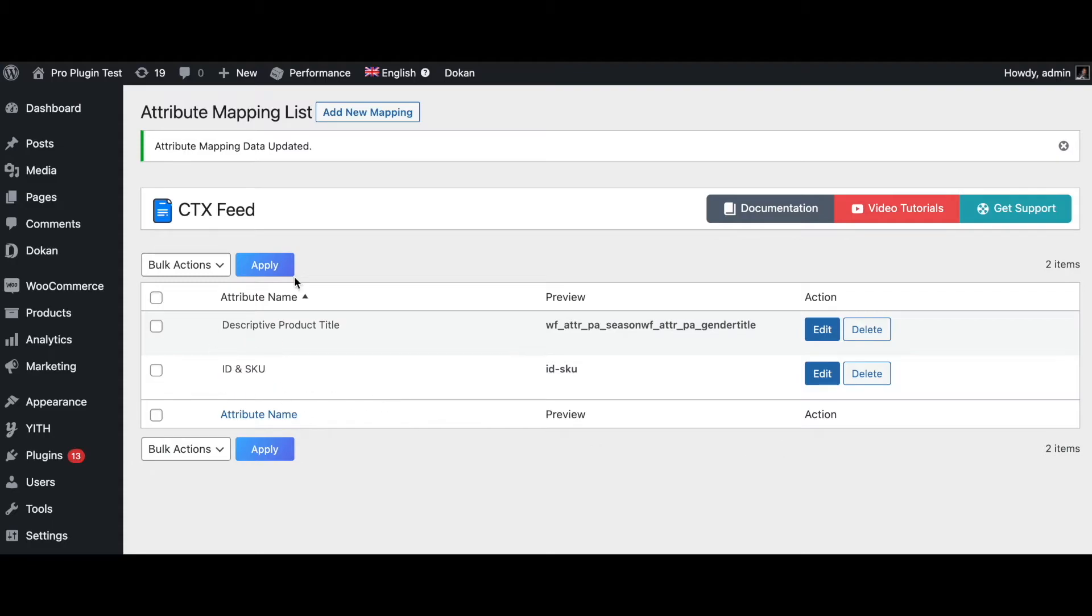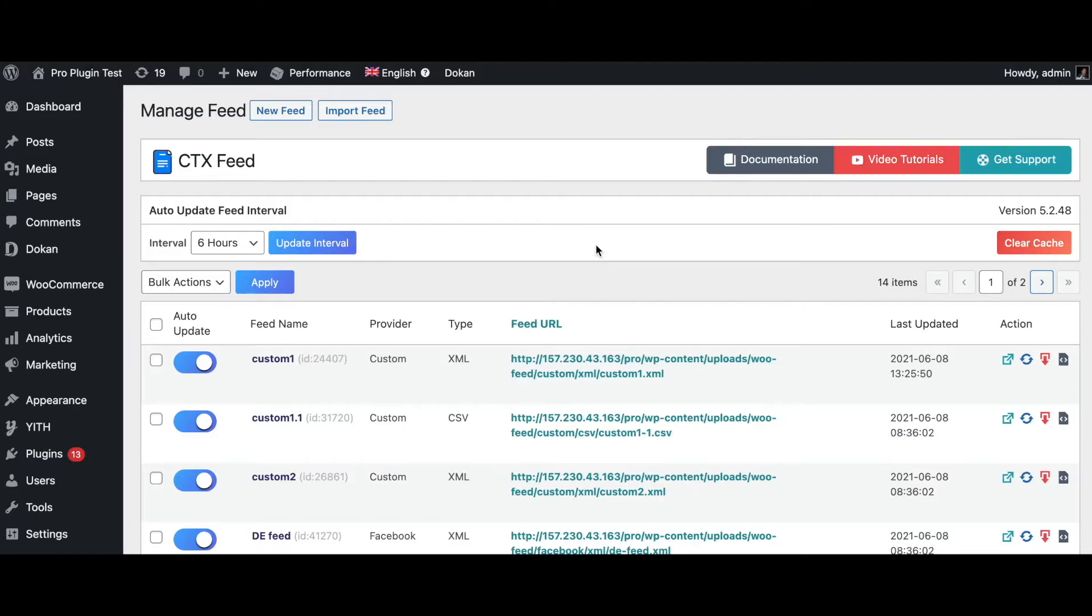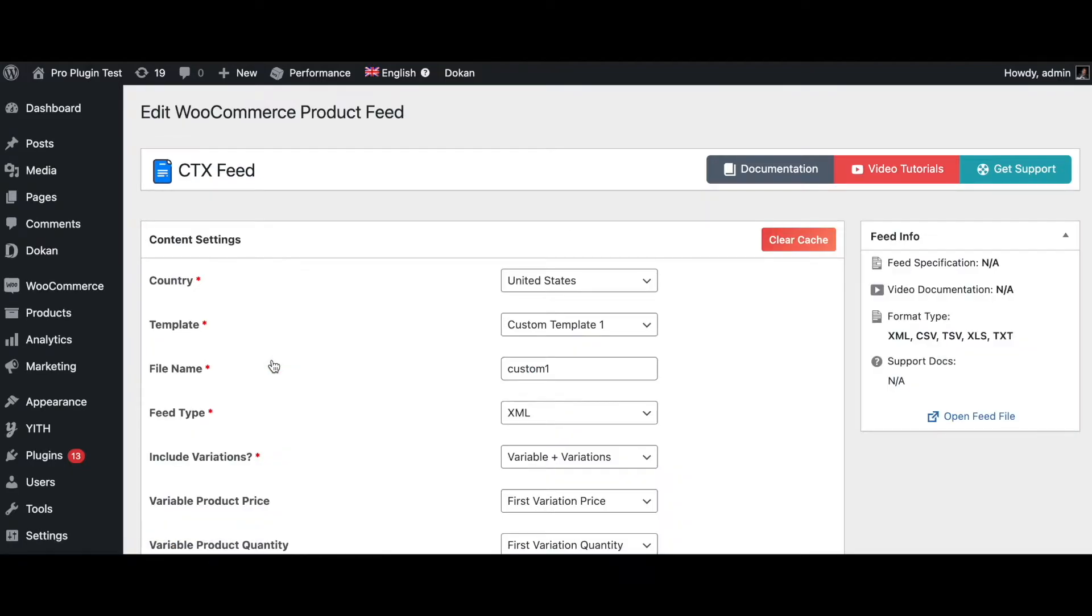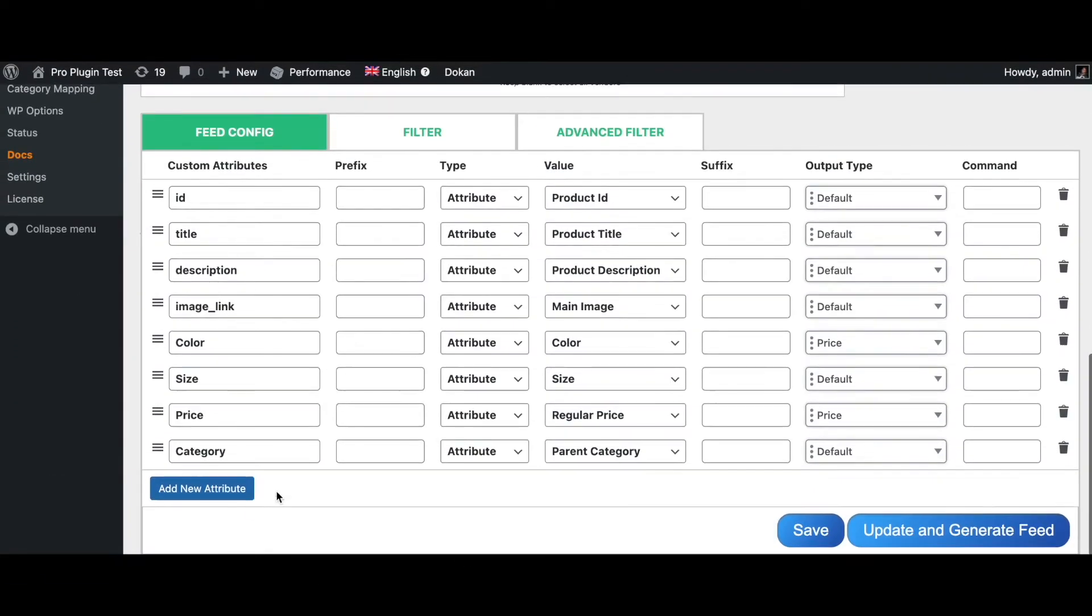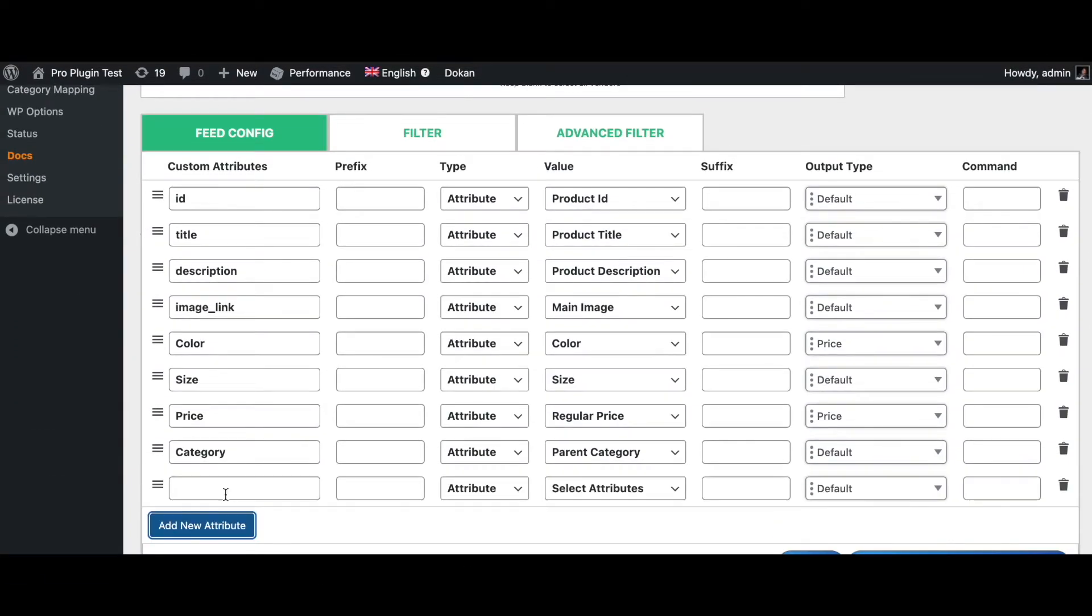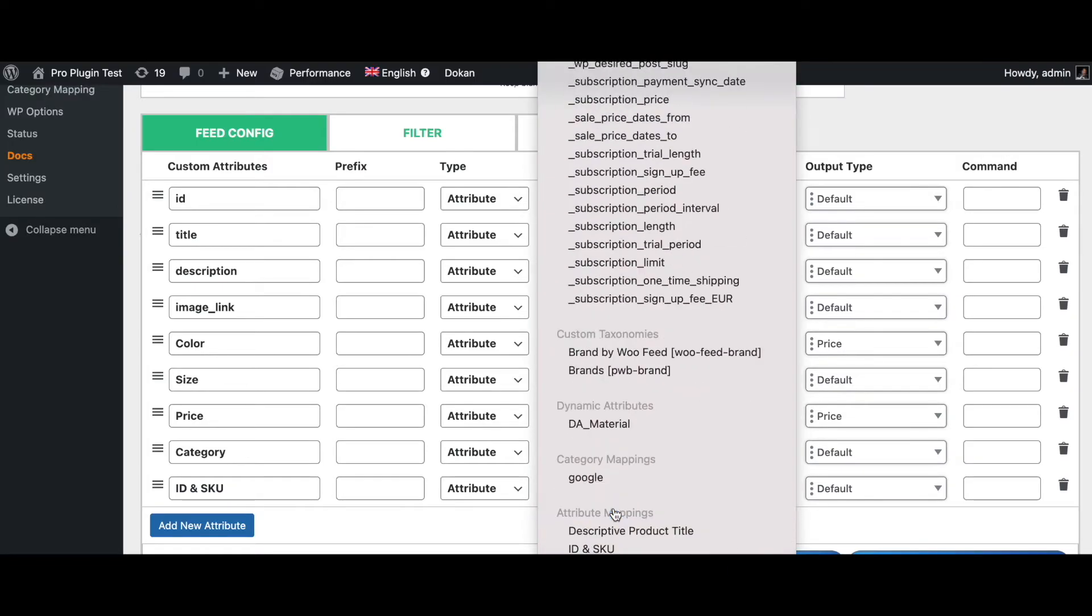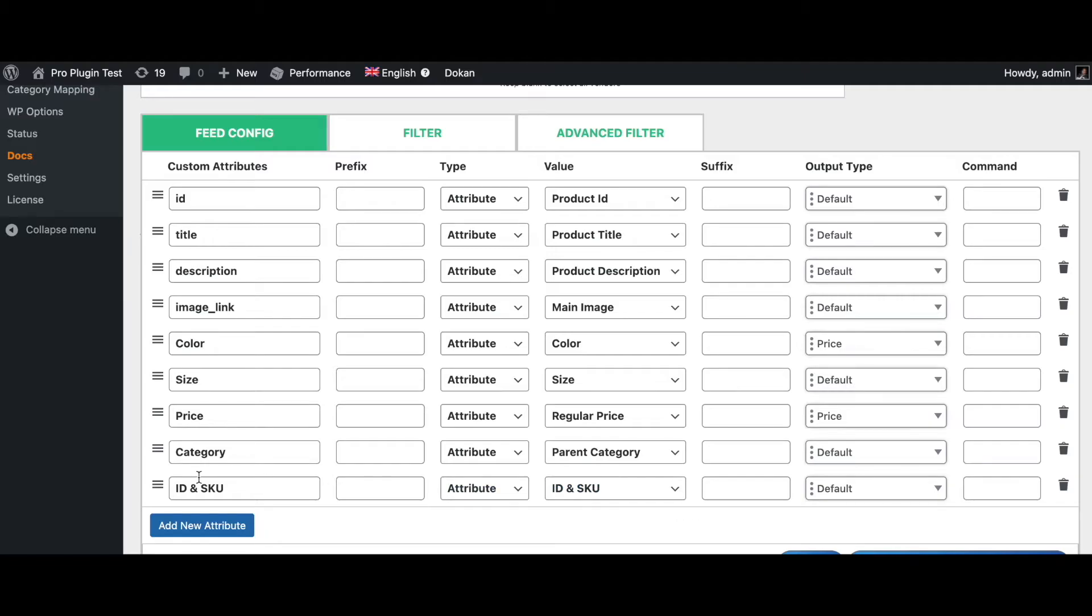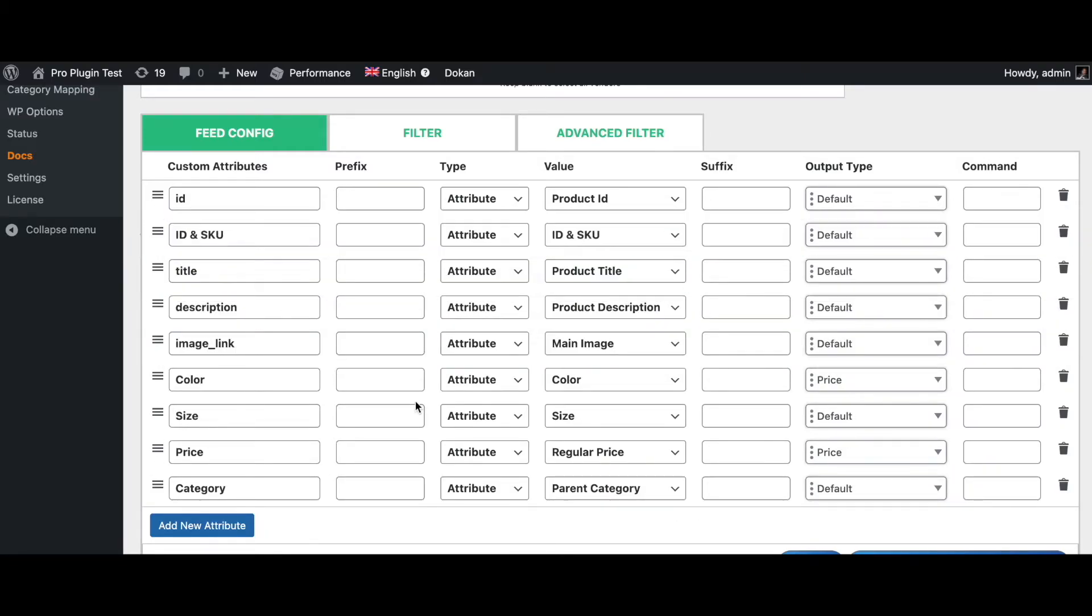There we go, now we already have two different attributes ready. Let's go ahead and implement this in our feed. Let's add these new attributes into one of our existing feeds - I'll use custom one for now. Let's scroll down and add new attribute. Let's name the first one ID and SKU, and now we'll look for the attribute that we have just created. There we go, ID and SKU - let's put this right after here.